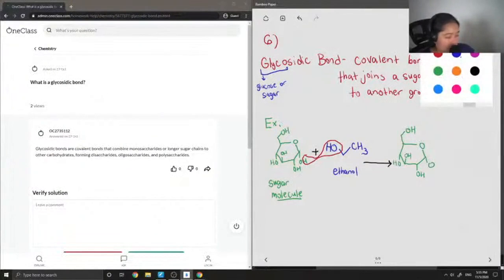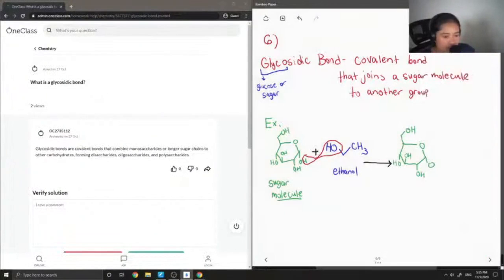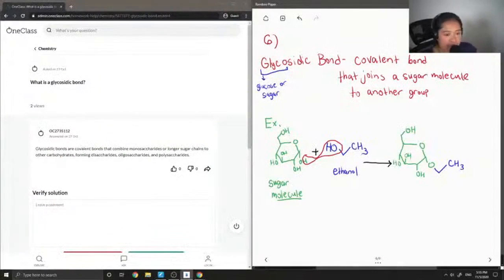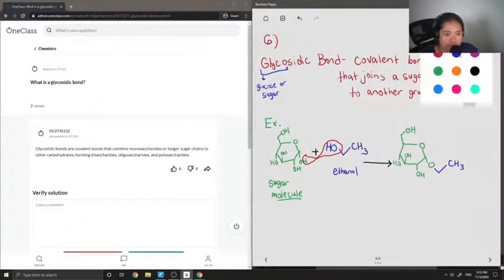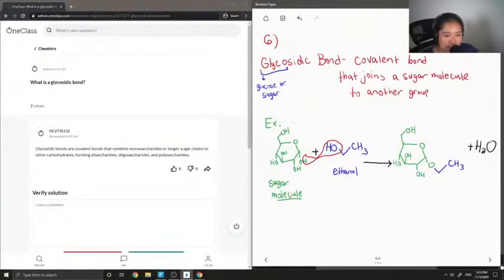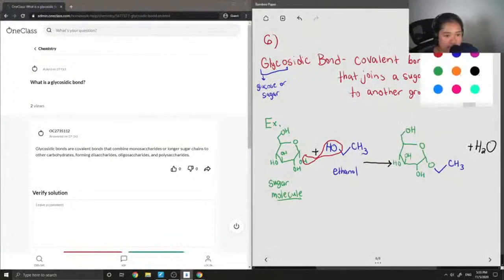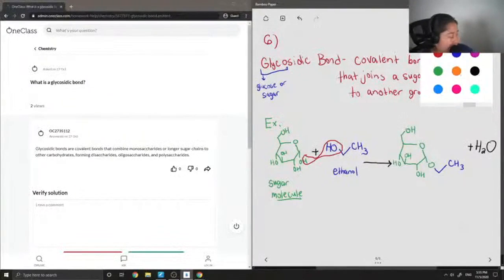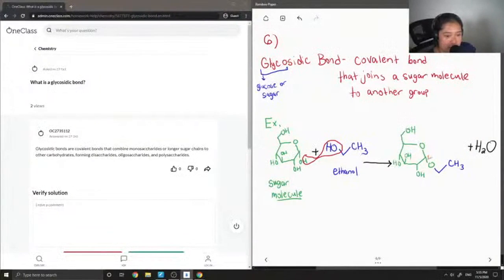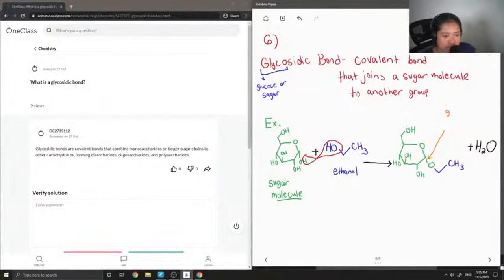And then I'm just going to draw in where the two groups came together. And I'll also be technical and add that water was also produced as a byproduct. And the glycosidic bond in particular is right there. So this is our glycosidic bond.